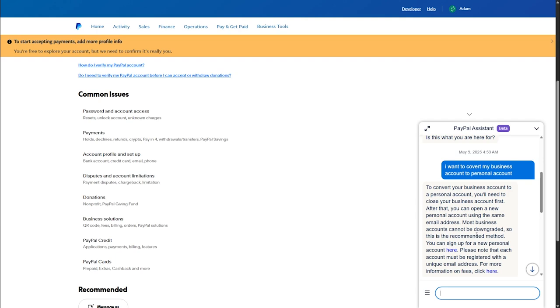But if you want to use the same email address that you are using in your business account, then what you have to do is first deactivate your business account. Then once your account has been deactivated, you have to create or sign up with PayPal for the personal account once again.